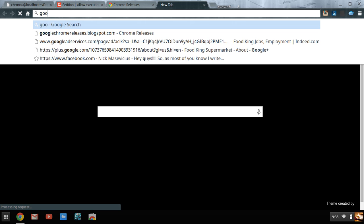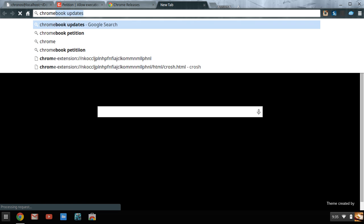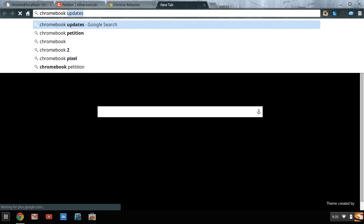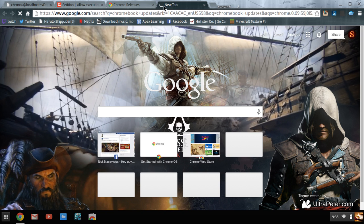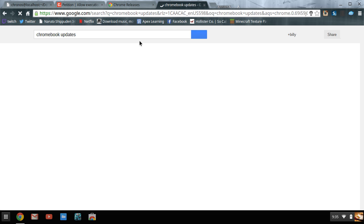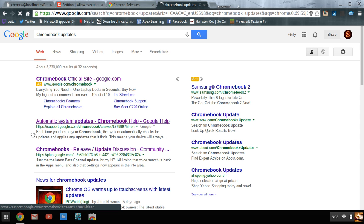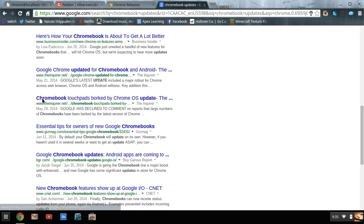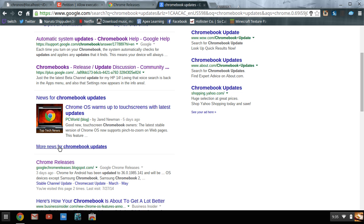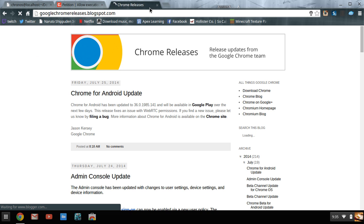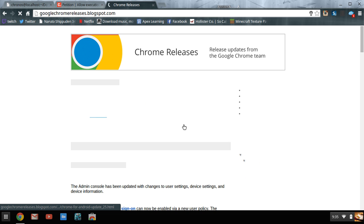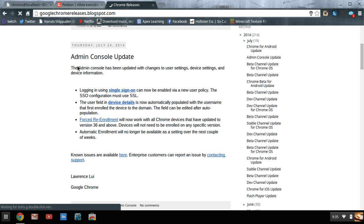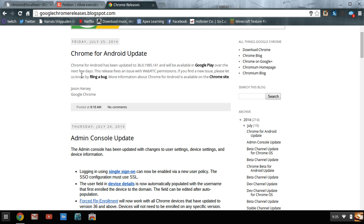What you want to do is go to Google to find this website. Type in Chromebook updates, hit enter. This is always through Google. Just scroll down until you see this one: Chromebook releases, and it'll say Chrome Google Chrome release blog spot.